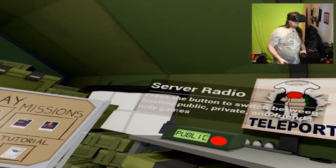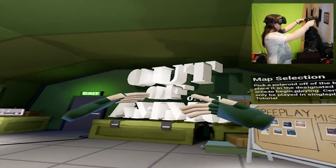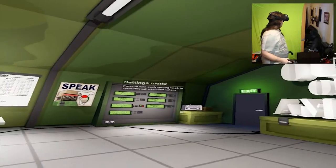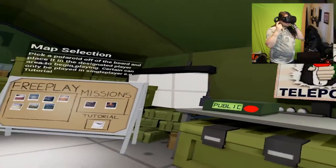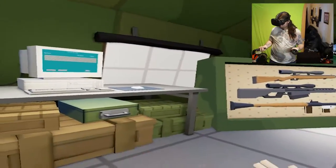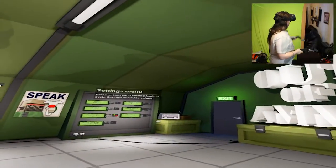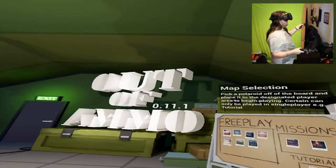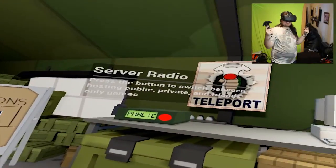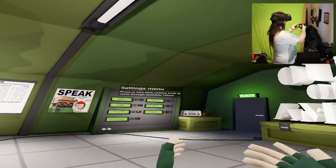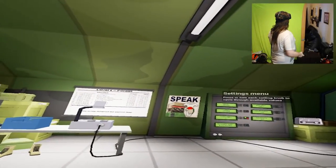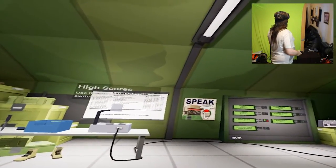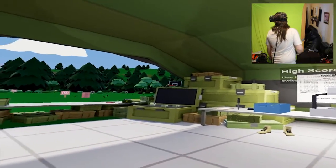Welcome back to the channel and today we are trying out Out of Ammo! Lovely! First thing I notice when I step in is it looks great. It really does look great.